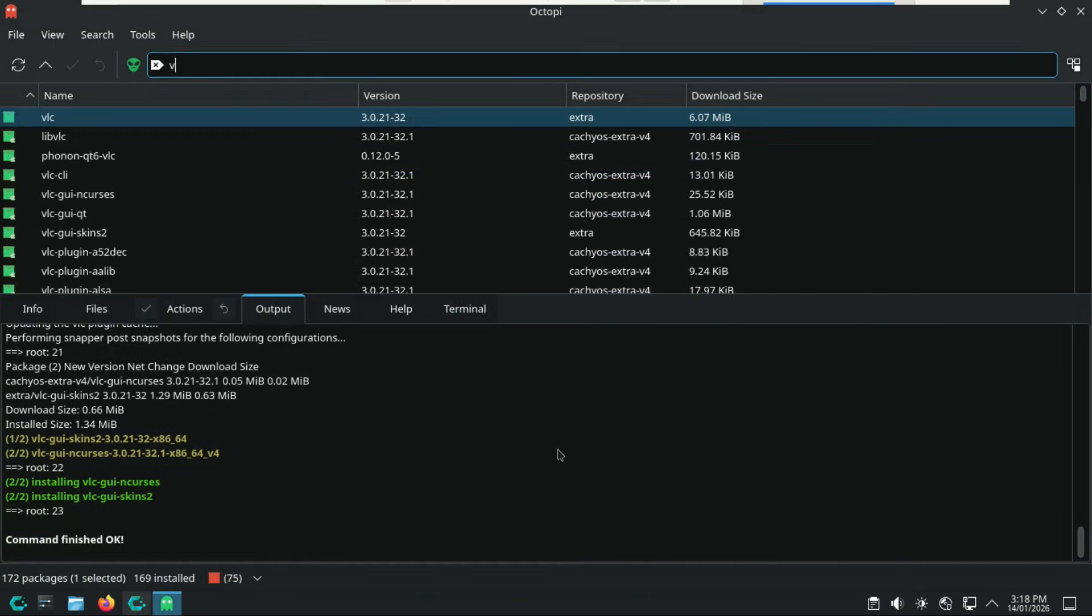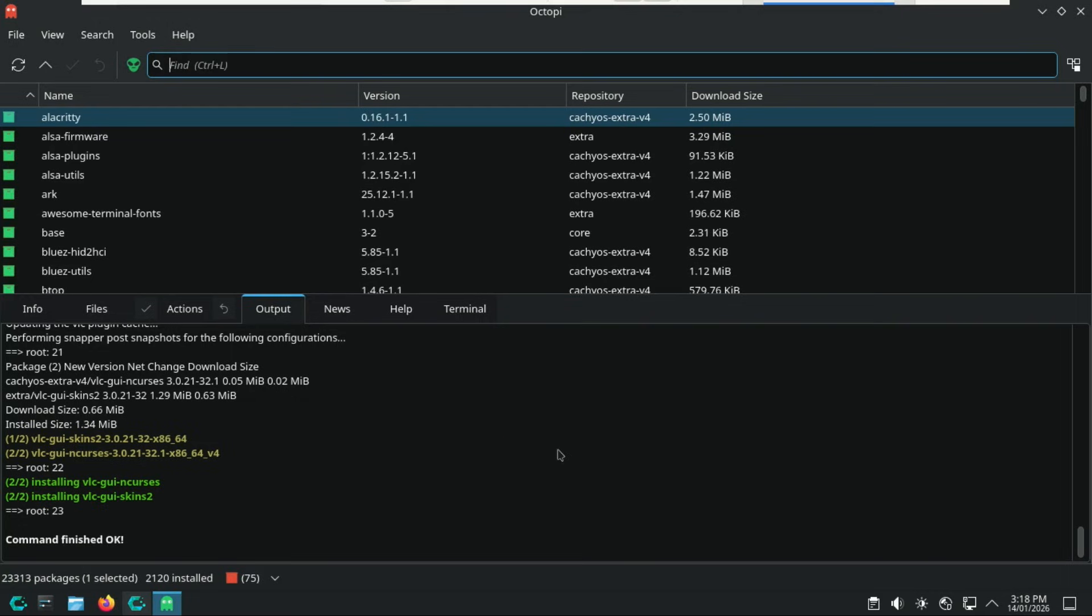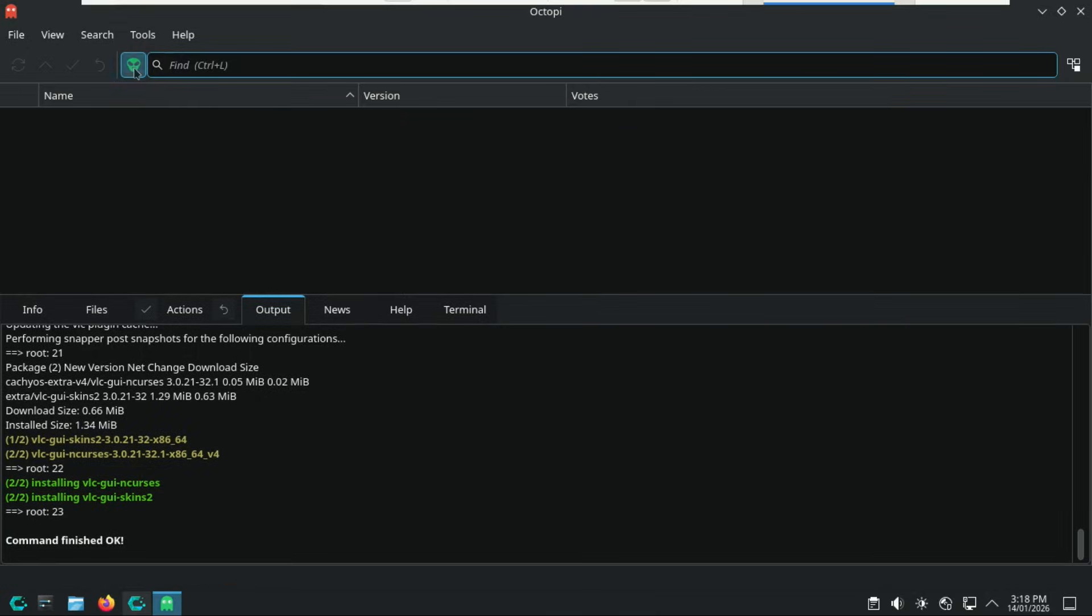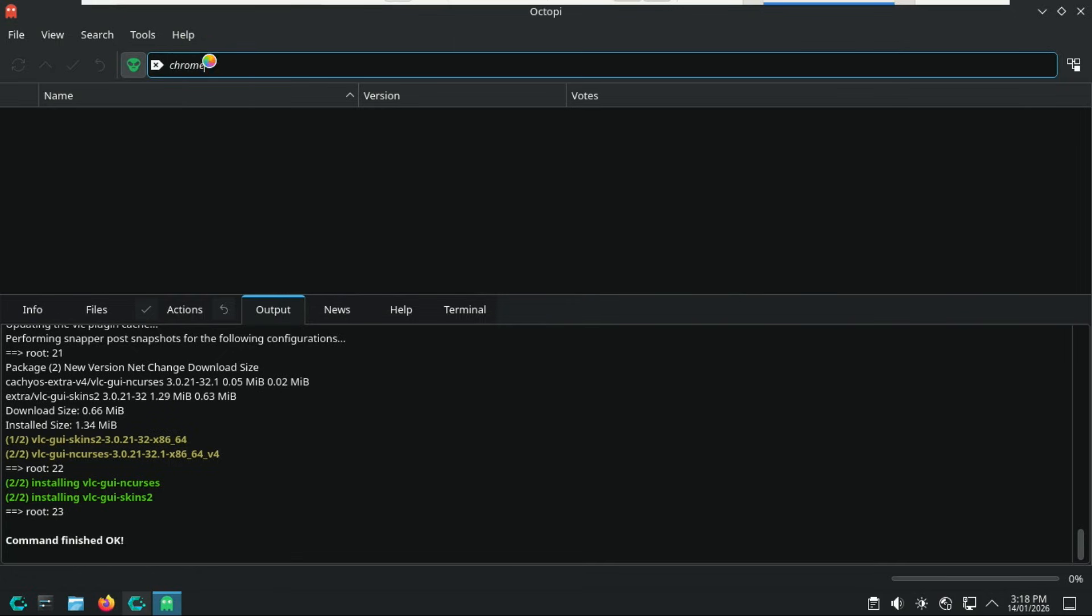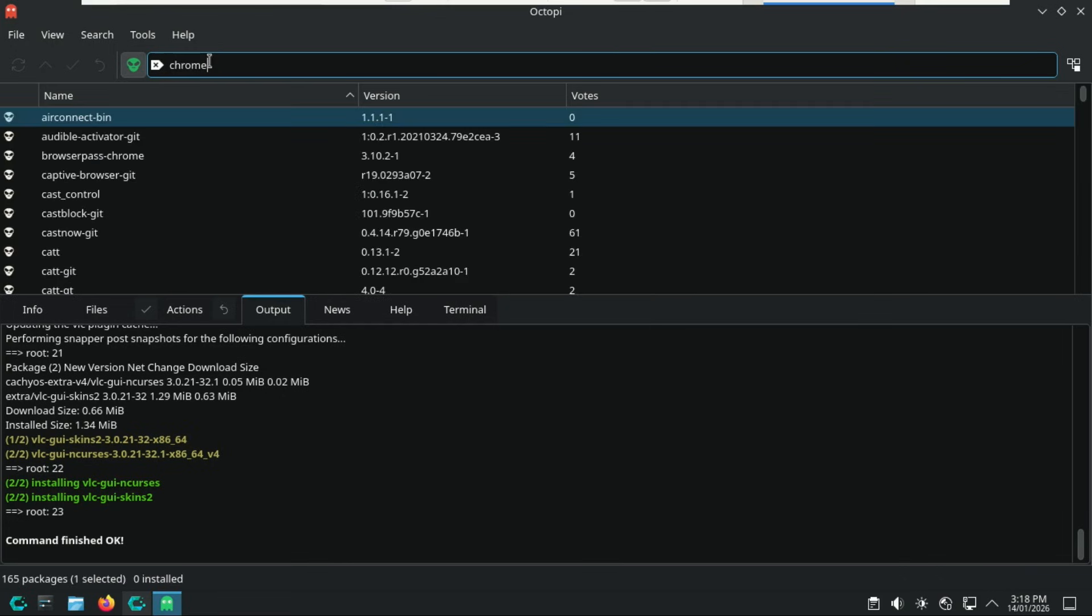Accessing the AUR, Arch user repository. This is the secret sauce of Arch Linux. If an app isn't in the official repos, like a specific niche driver or a beta version of a game, it's probably in the AUR. Octopi has an alien icon. Click it and you can search and install almost any Linux software in existence directly through Octopi, using helpers like Yay or Paru.